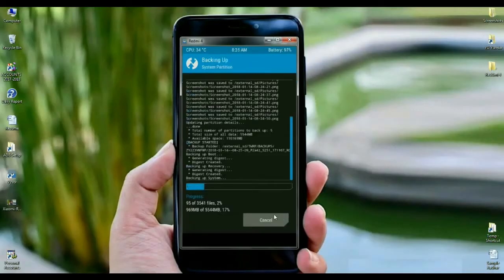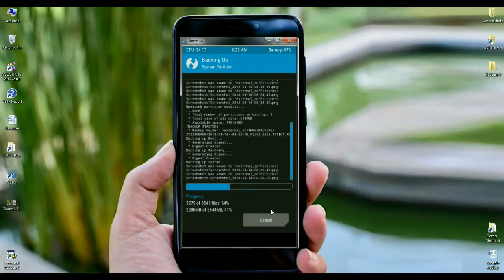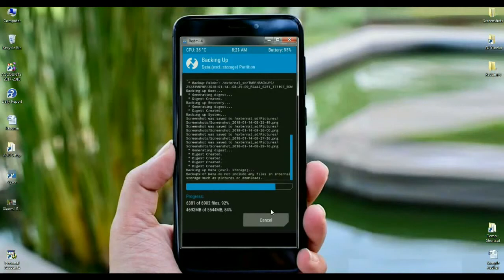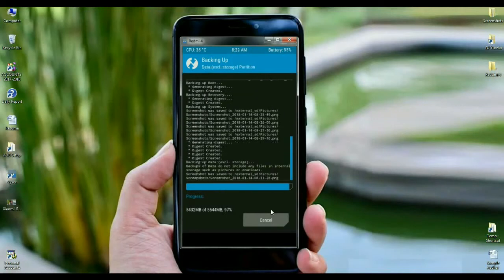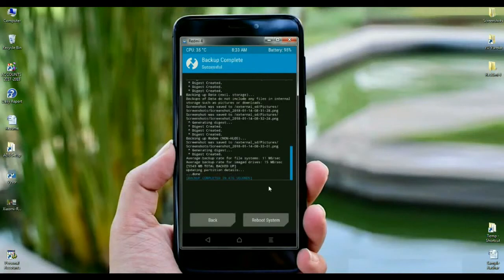The time of taking backup depends on your data. In my phone, it contains approximately 5.5 GB.